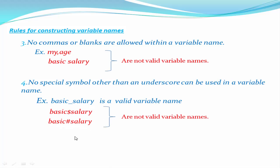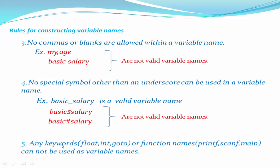Any keyword such as float, int, goto, or function name such as printf, scanf, main cannot be used as valid variable names.